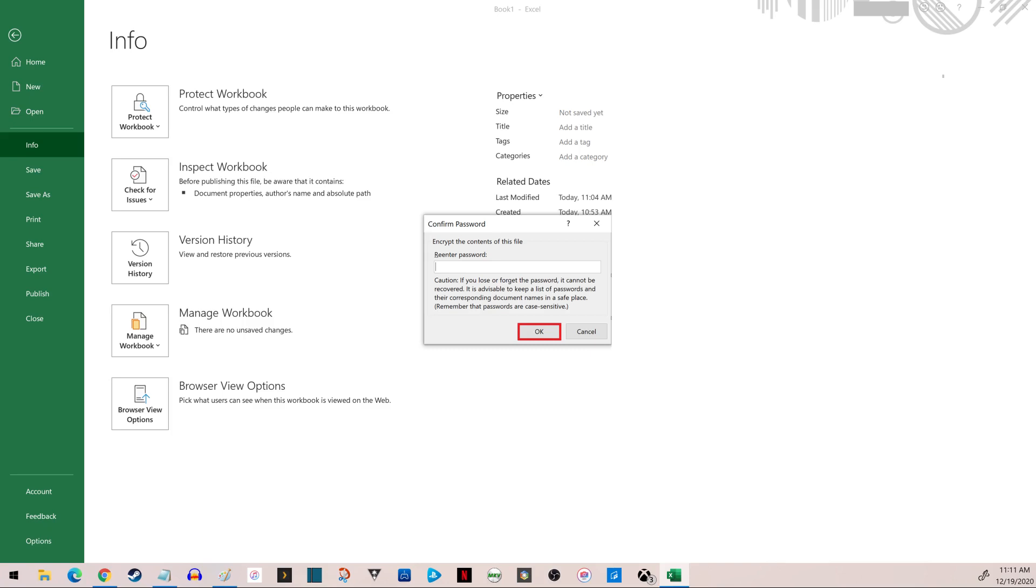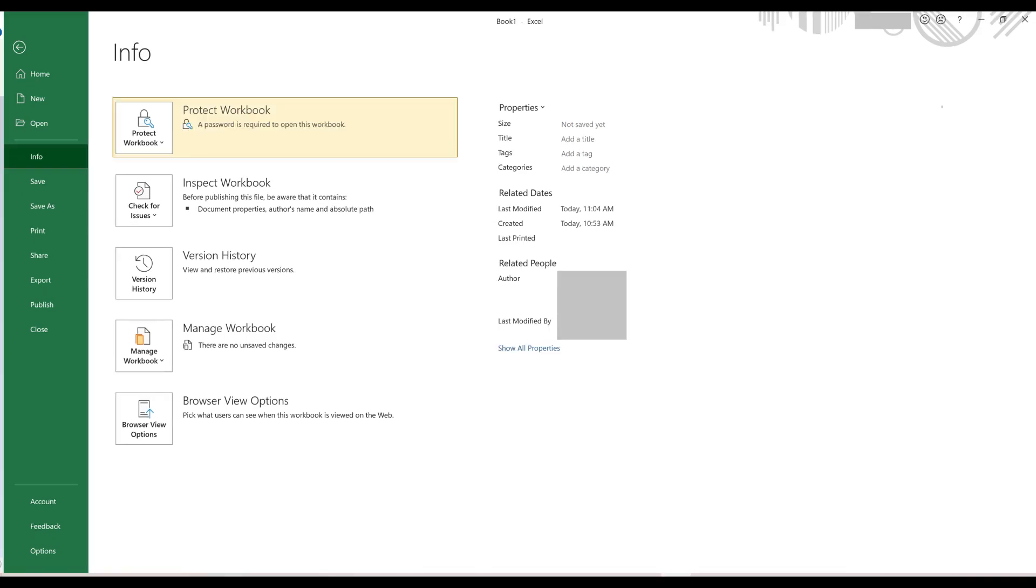You'll be returned to the Info screen, where you'll see the password workbook item is highlighted, with a note that says a password is required to open this workbook.